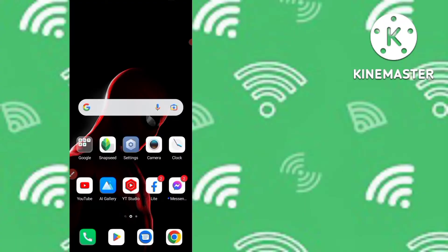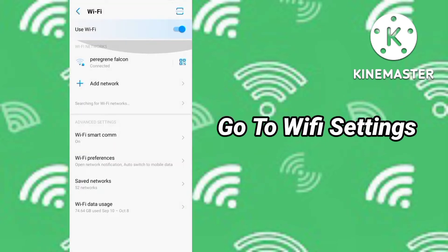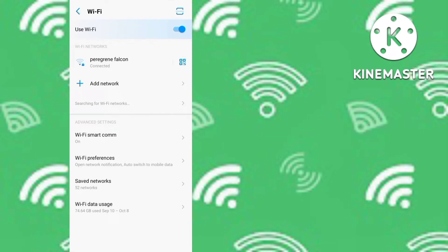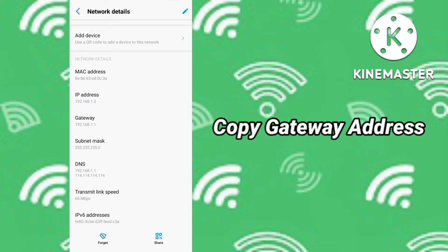If you want to know how many devices are connected to your Wi-Fi network, go to your Wi-Fi settings. You can see the Wi-Fi networks listed. I am currently connected to the network called 'Peregrine Falcon'. Click on that Wi-Fi network, then scroll down and look for the option labeled 'Gateway'. The gateway address here is 192.168.1.1.